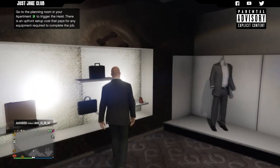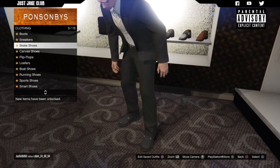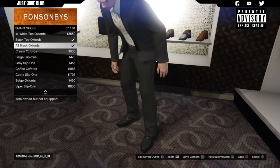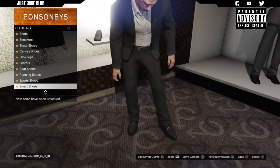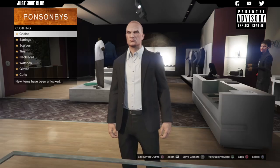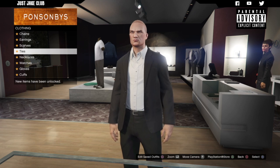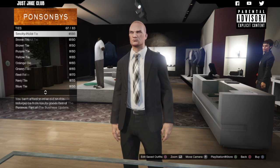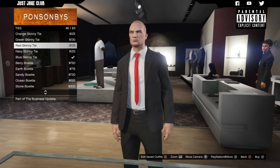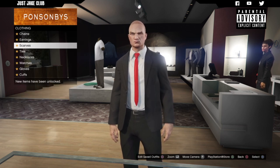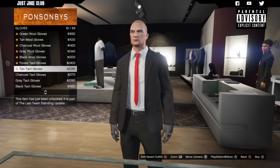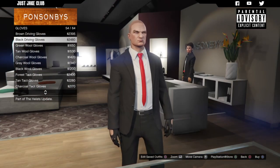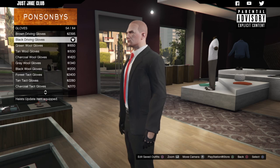Then we're going to go over to the shoes — we're going to go to the smart shoes and purchase some black oxfords, all black oxfords, sweet. Next we're going to go over to the accessories and we're going to get a tie — we need a red skinny tie, not a big fat one. Hopefully we can get one — and we can, there we go, we've got the red skinny tie for $135. Then we want to go to the gloves and purchase some long fingered gloves — there we go, we've got the black driving gloves, they look awesome, and we're going to purchase them.